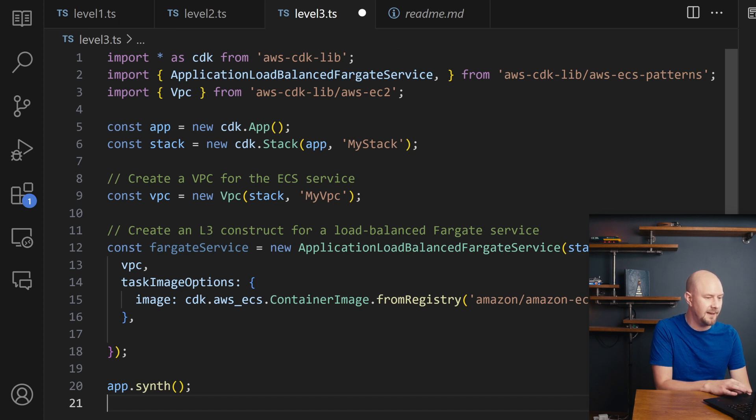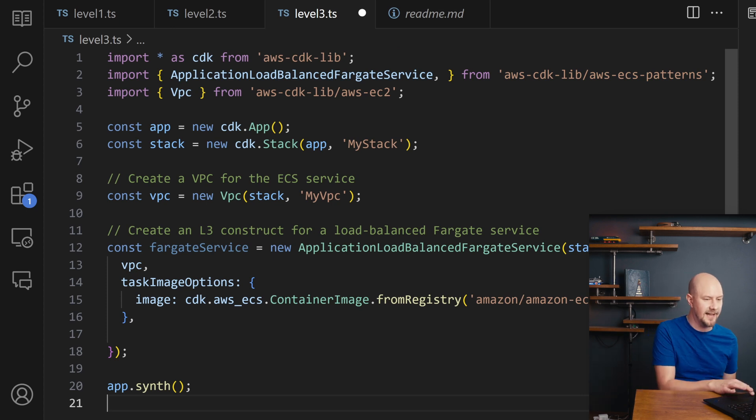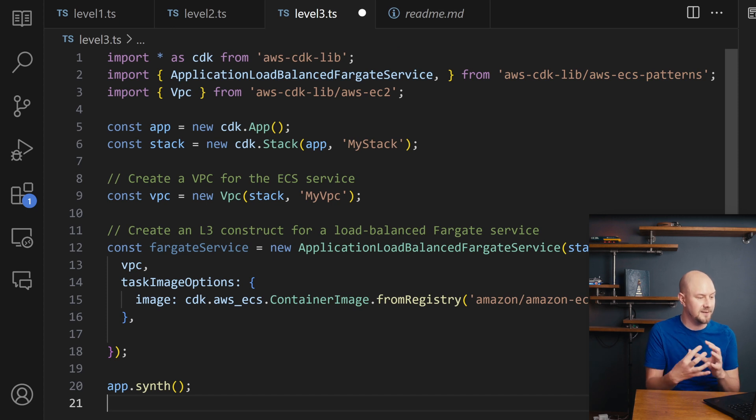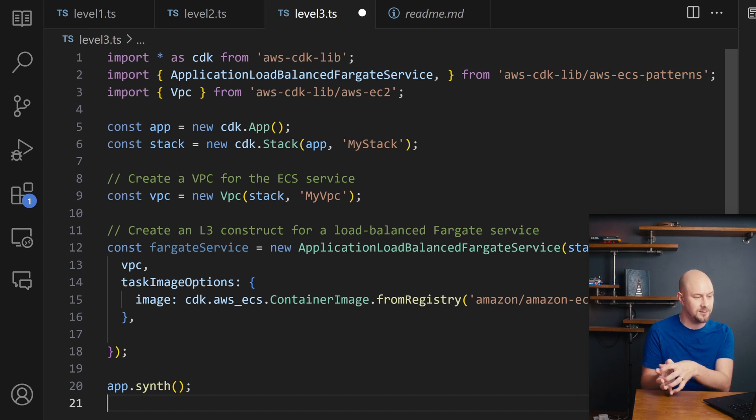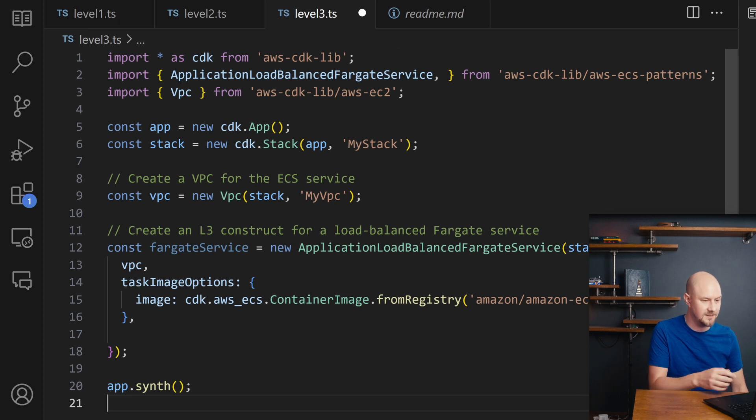There are a few Level 3 constructs that come from the CDK. So you can see this one is coming from the AWS CDK Lib ECS patterns. And it's an application load balanced Fargate service. So this is super high level. And this lets you create a bunch of different stuff with load balancing and an S3 bucket and all that sort of stuff underneath the hood on an EC2 instance.